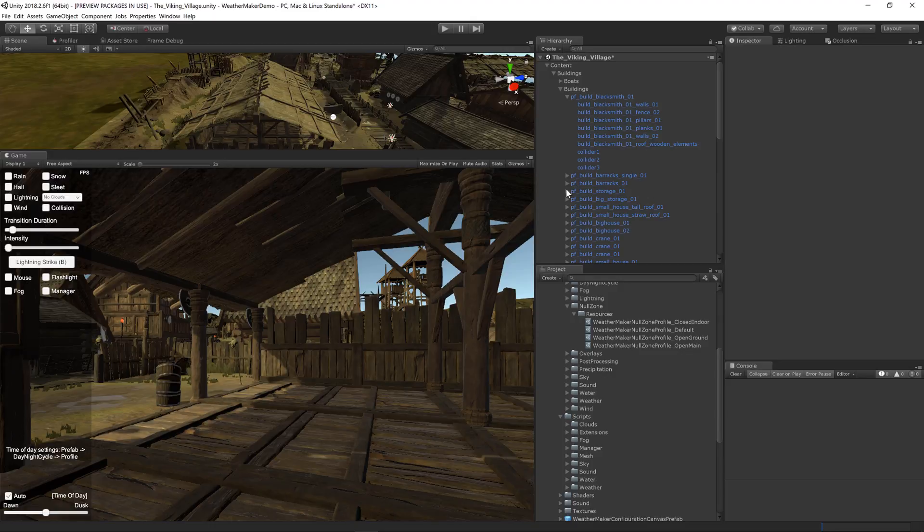Null zones have a number of advantages over the old null fog zones. Number one, they can be rotated, so if your house isn't completely at zero degrees, you can rotate the null zone box with your house, which is great. The shader will take care of dealing with that for you.